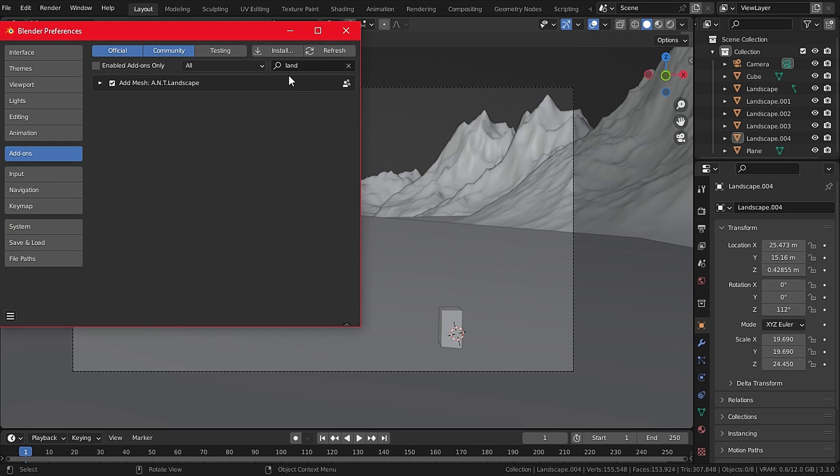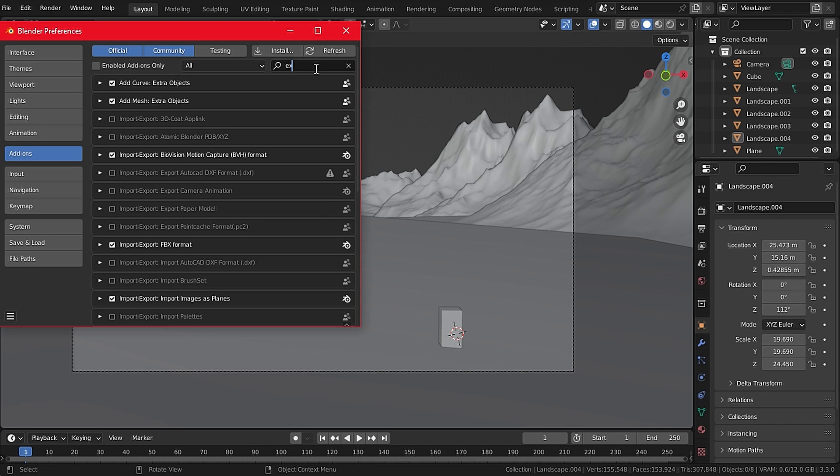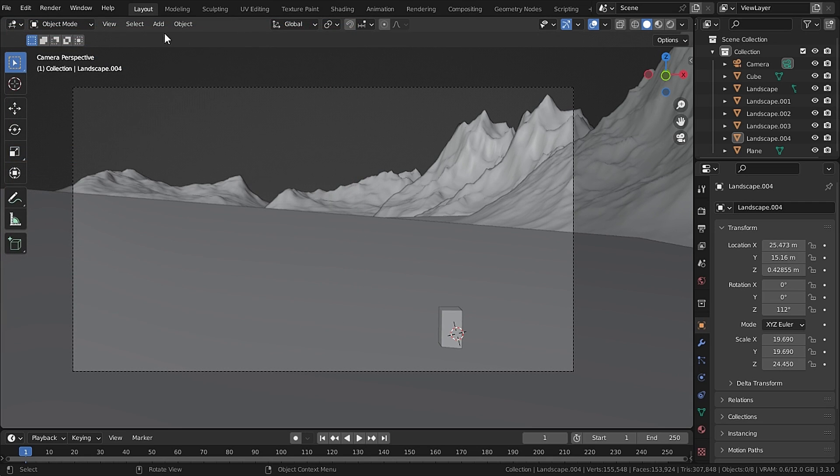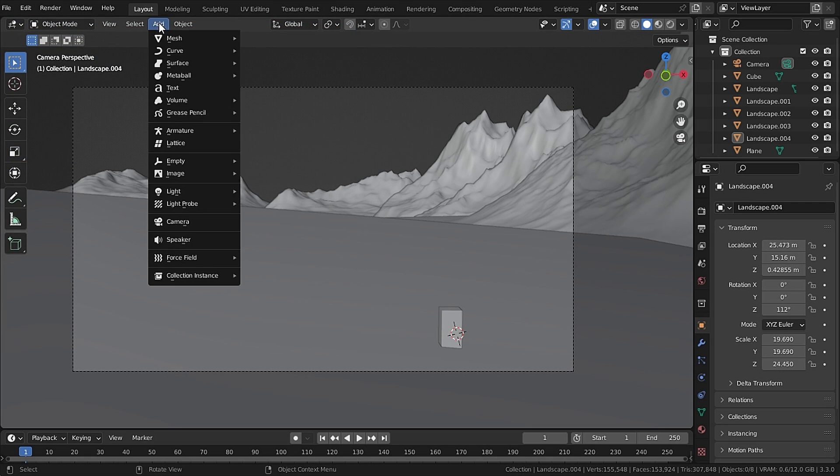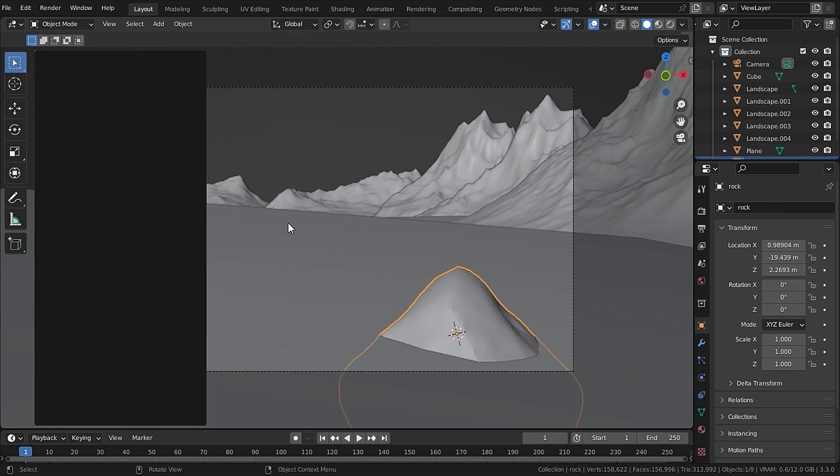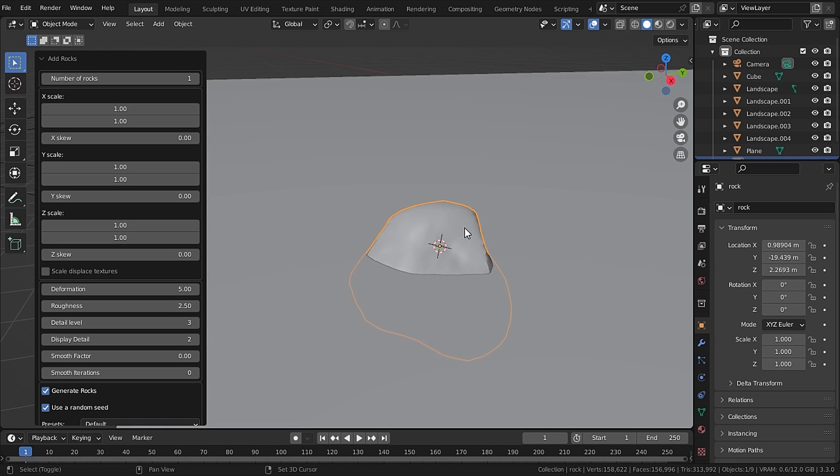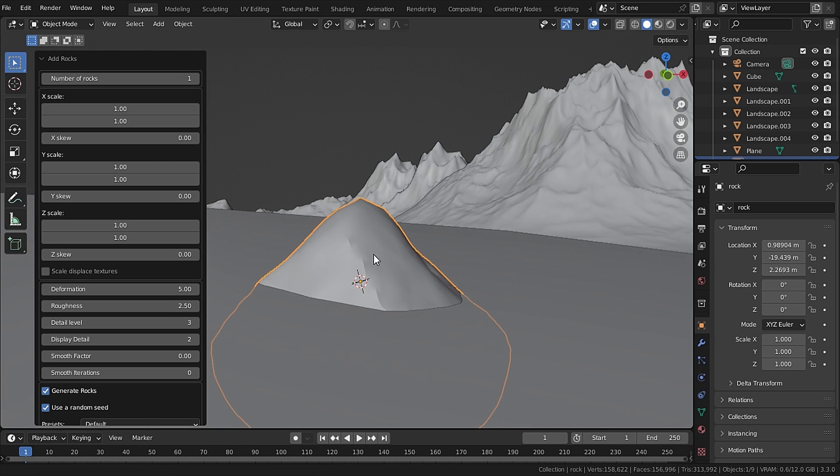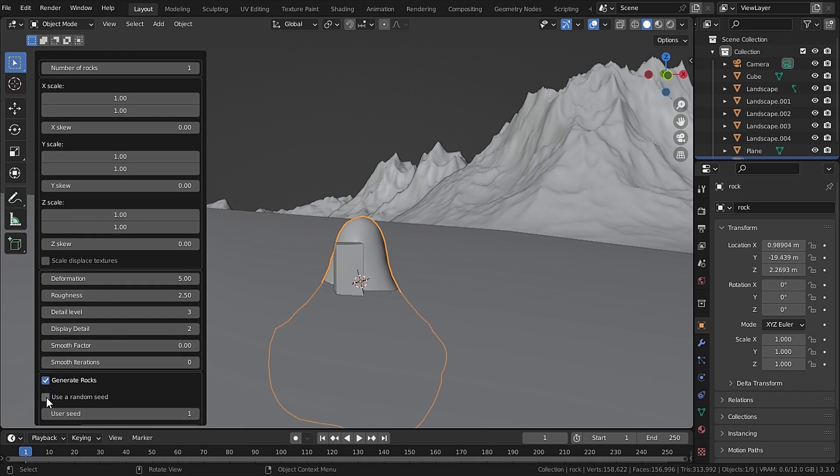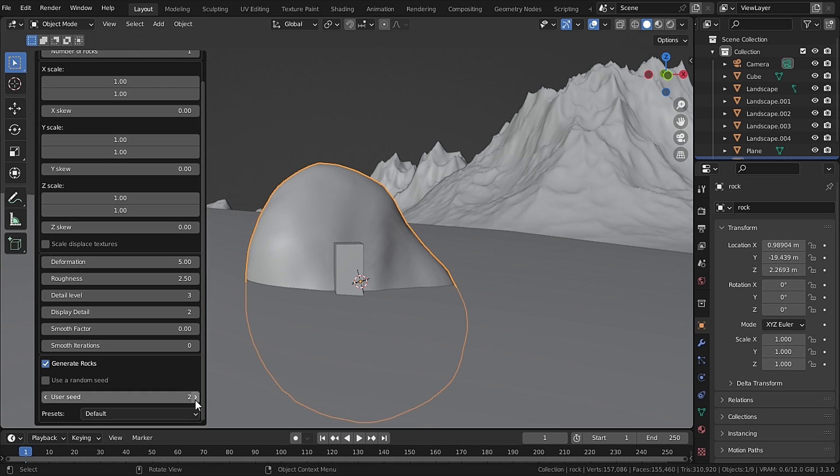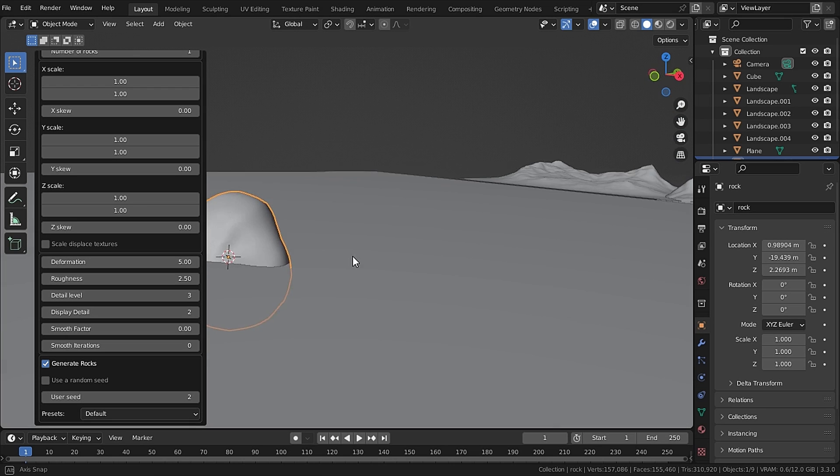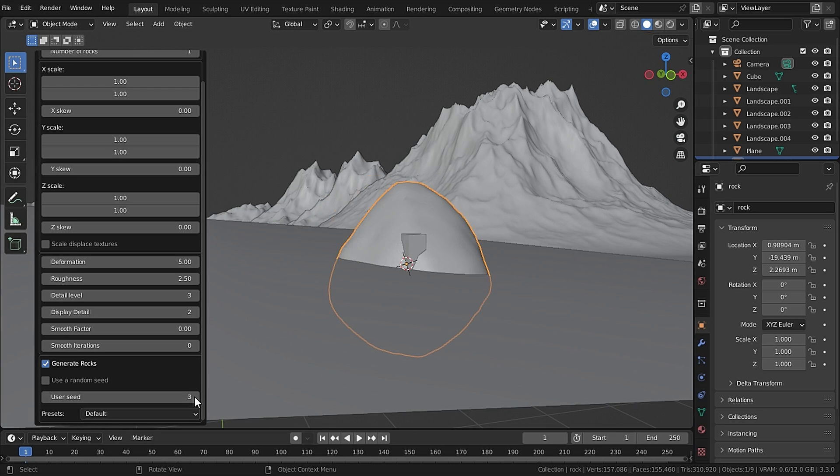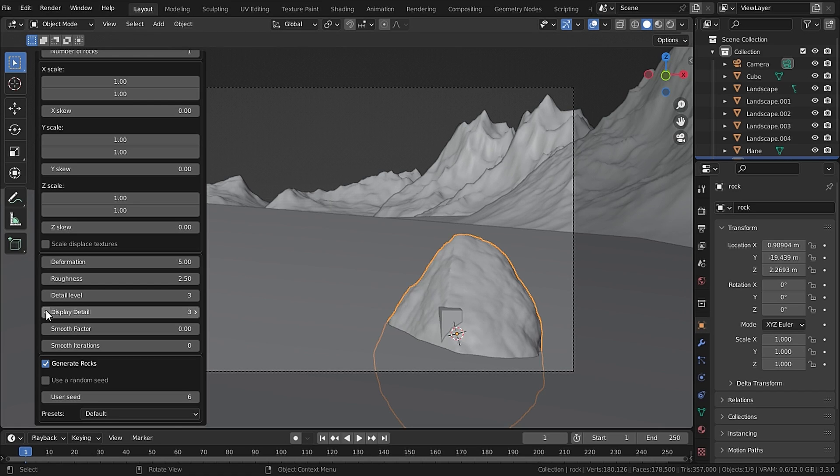So for that go to Edit Preferences and in add-on search for Extra Objects. Now you can go to Add Mesh and you will see Rock Generator. Now in the options uncheck random seed and I will manually select the seed I want. Also you can change the detail in the viewport and render. So make sure to choose detail according to your system. For me in the viewport it will be two and in the render it will be four.